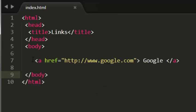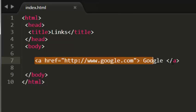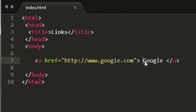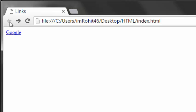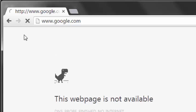I have created a link here which points to google.com. When I click on this link it is opening in the same tab.